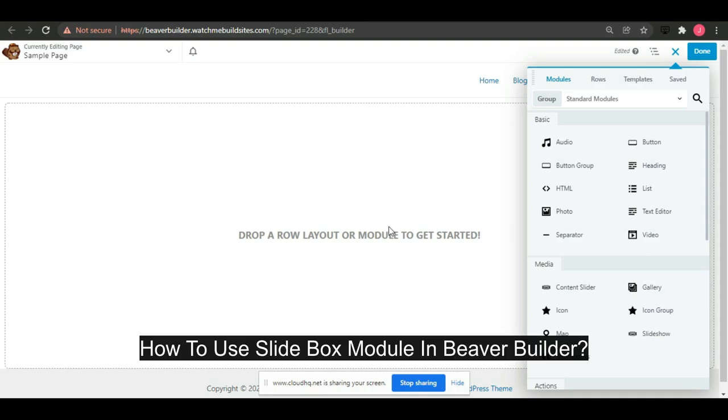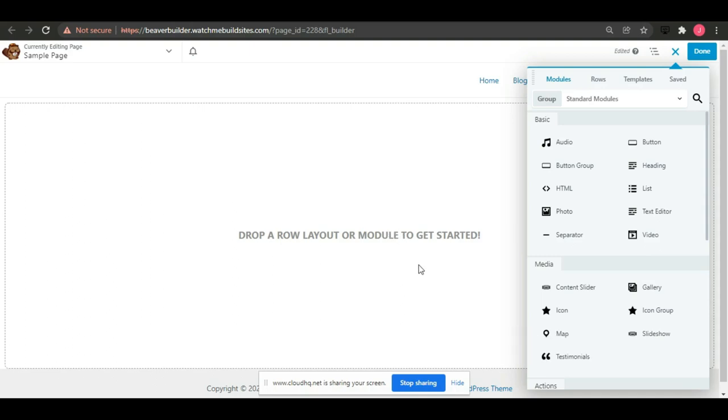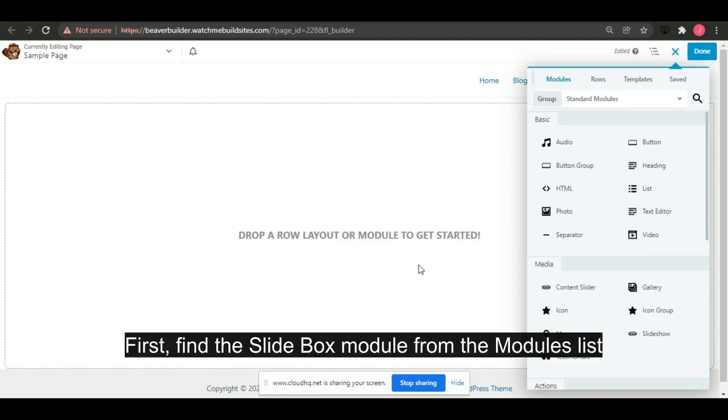How to use slide box module in Beaver Builder. First, find a slide box module from the modules list.